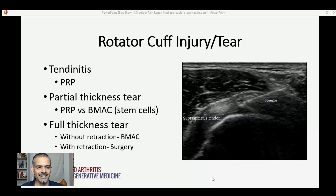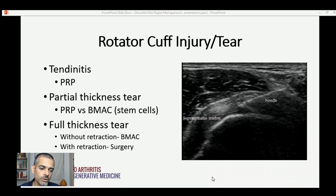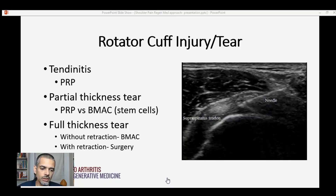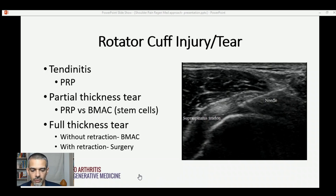On the screen is an example of injecting platelet-rich plasma into a partial thickness rotator cuff tear. It's really helpful to understand that we are putting cells into a very small area of damage in a very precise and precision-oriented manner. This is a great example of where imaging guidance was utilized and significantly helpful in this individual's case.